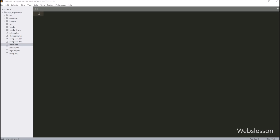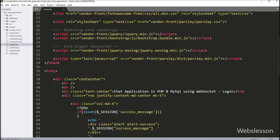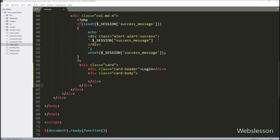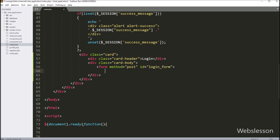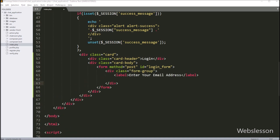Now we want to make a login page for this chat application. First, we open the index.php file, under which we will make the login form. Here, for making the login form, we write a form tag with method equal to POST and id equal to login_form.